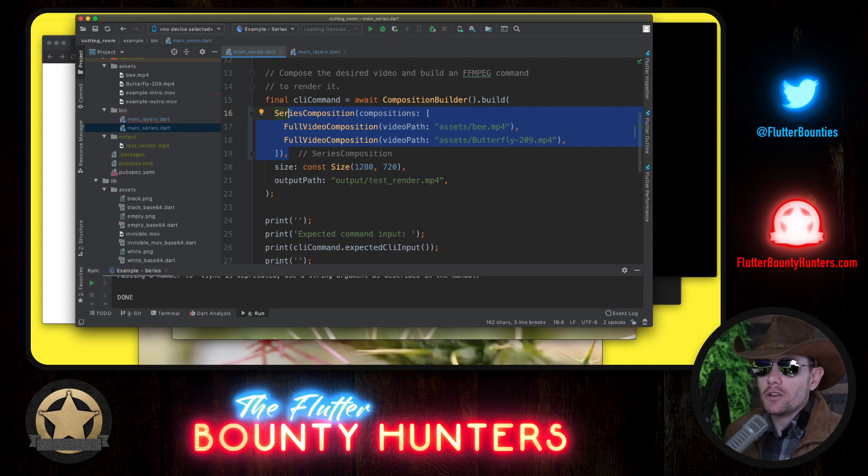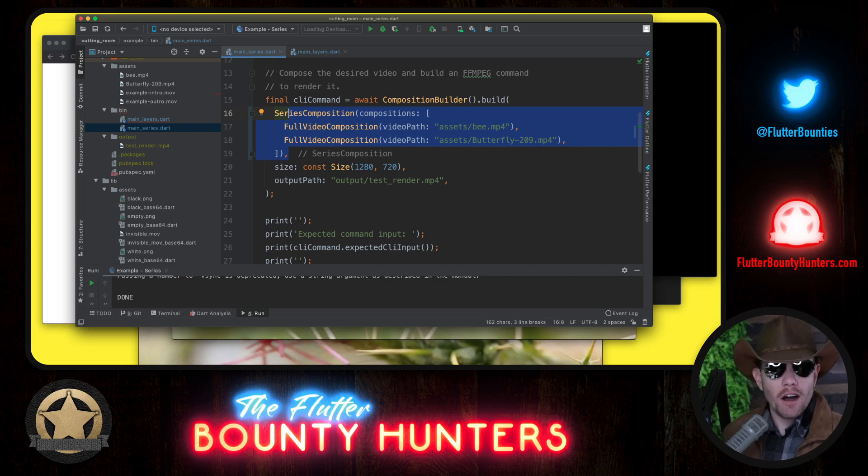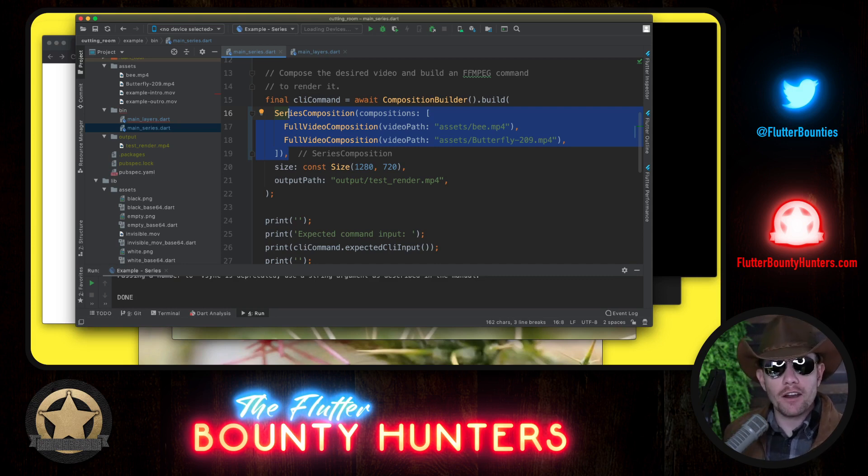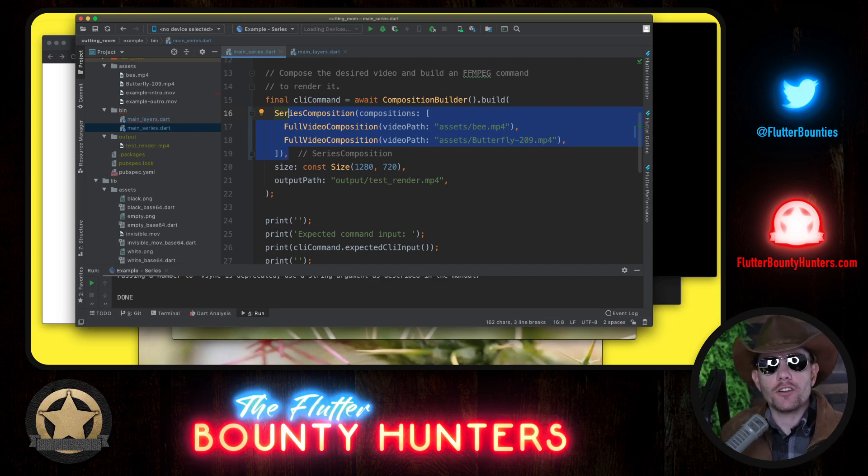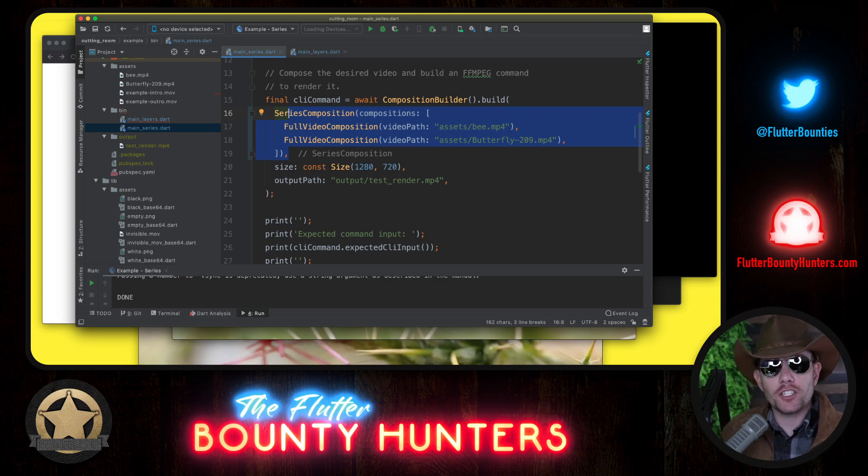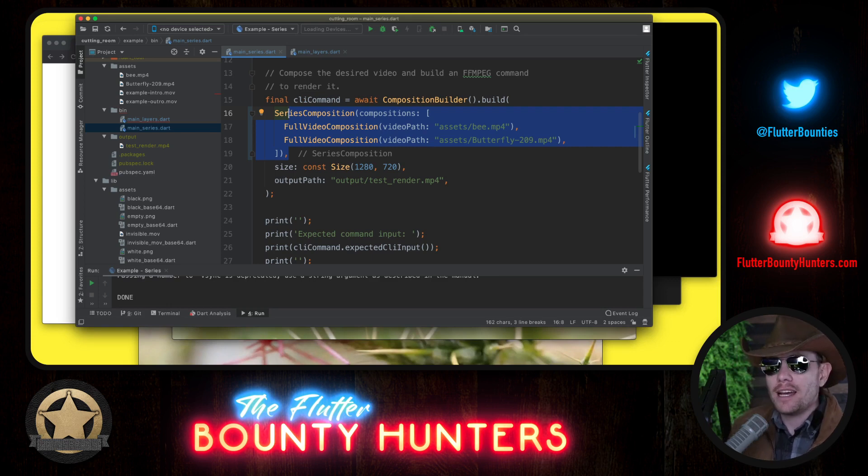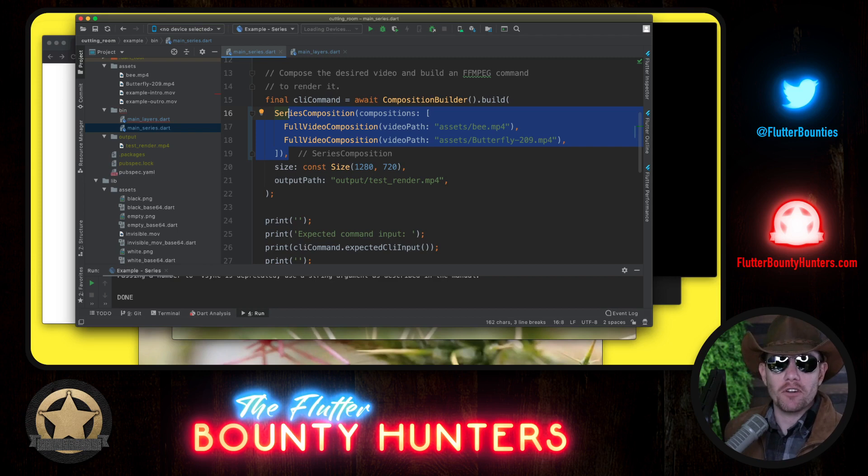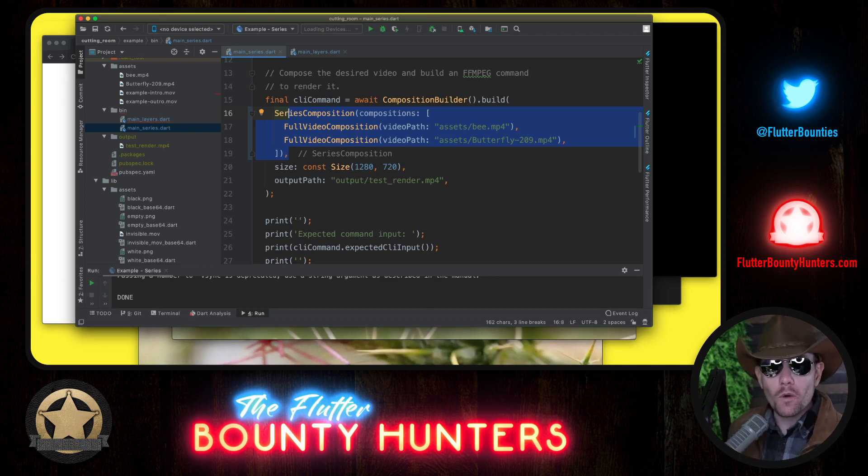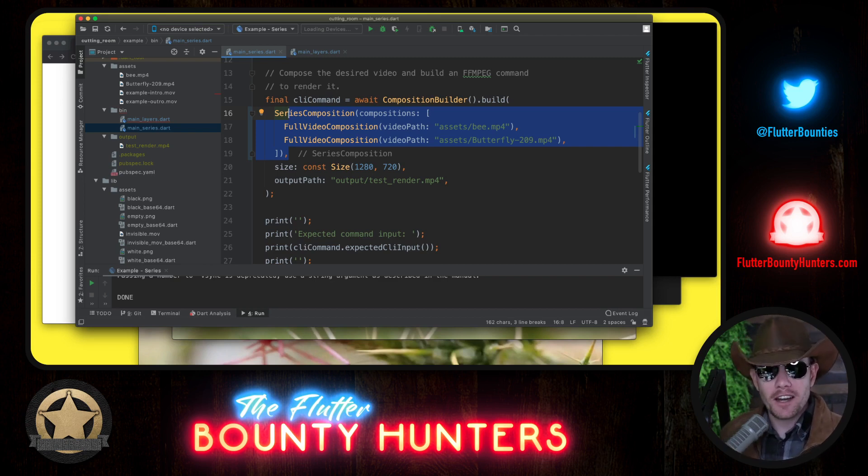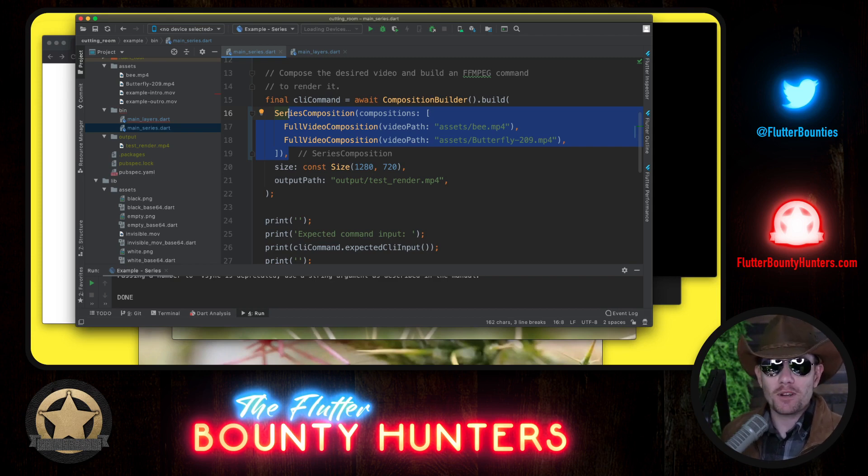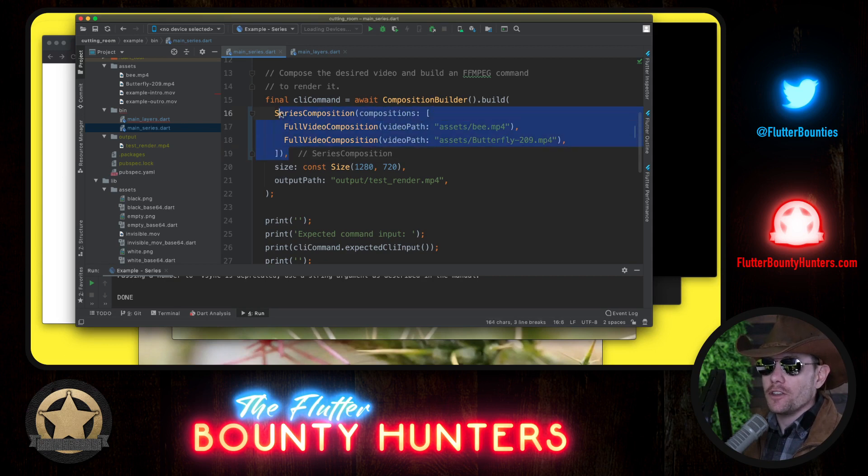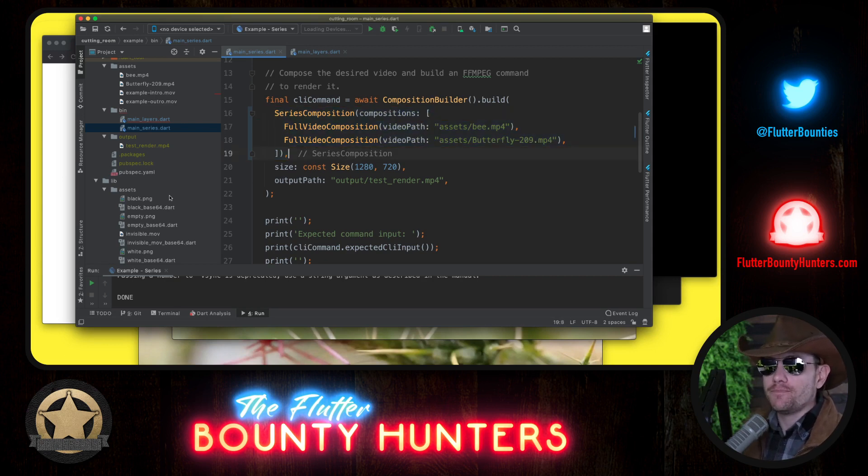And you might start to notice that this looks and feels an awful lot like a widget tree. Now there is no connection here to Flutter or widgets at all, but widgets are just an example of compositional declarative programming, and here again we have compositional declarative programming. In fact, what we're working with are literally called compositions, so it should be no surprise that you can compose them together. Now with these three lines, this is all it takes to accomplish the goal.